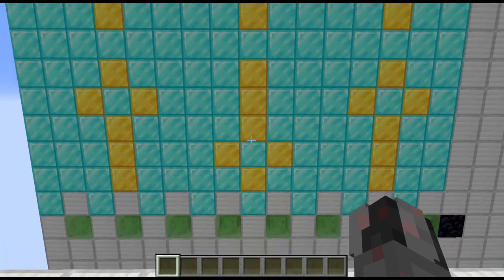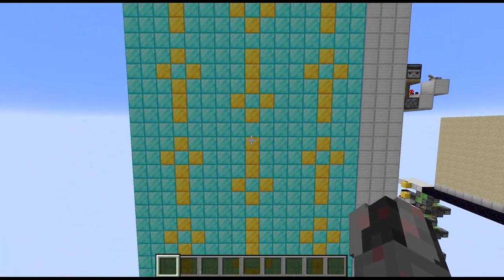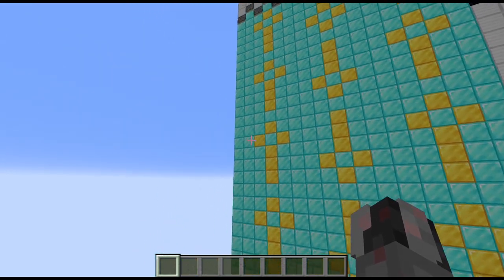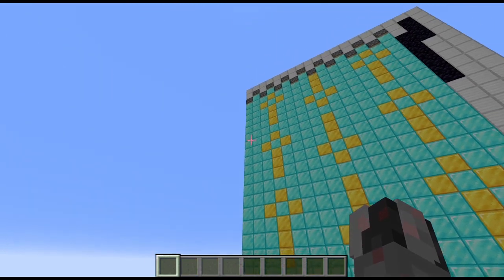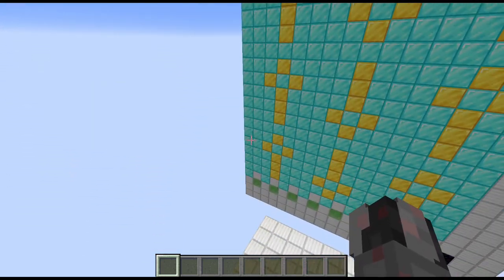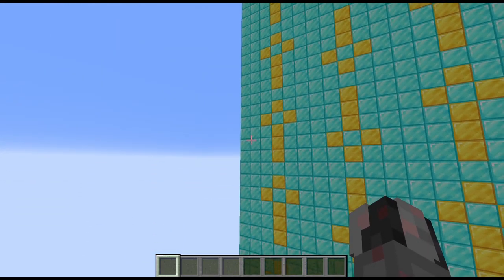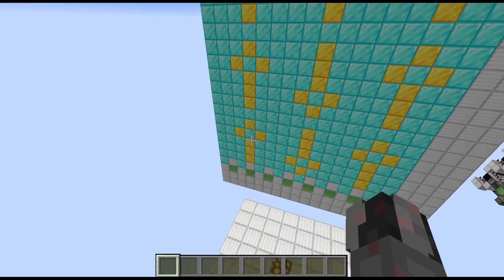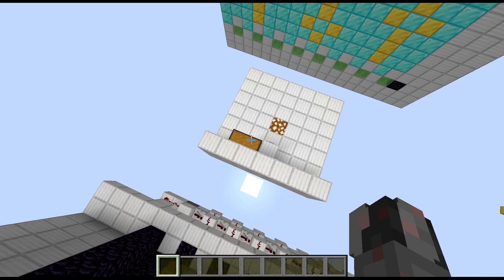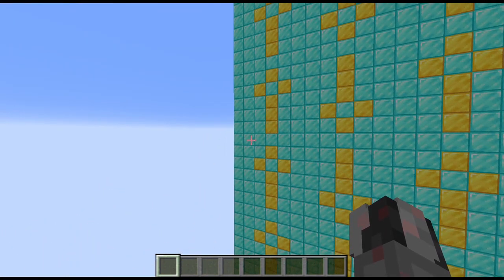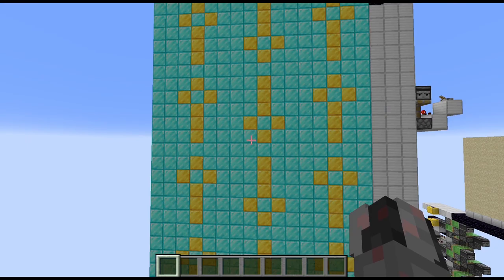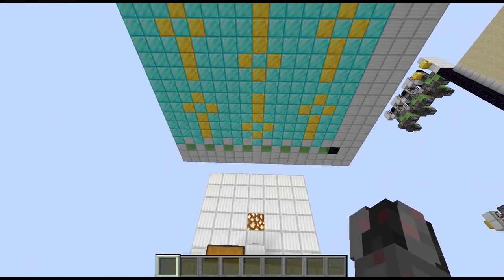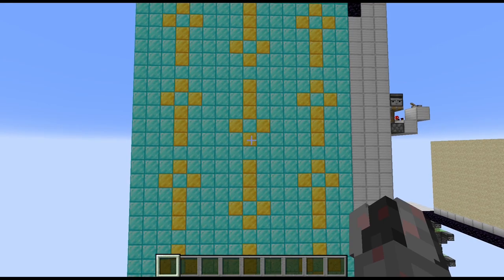This is a modular design, so the total size depends on how many modules you want to build. There are two important numbers. First, how many center modules you have — top, center, and bottom modules — stacked on top of each other; this is the number n. And how many modules you have next to each other; this is the number k. Both are important for the resources.